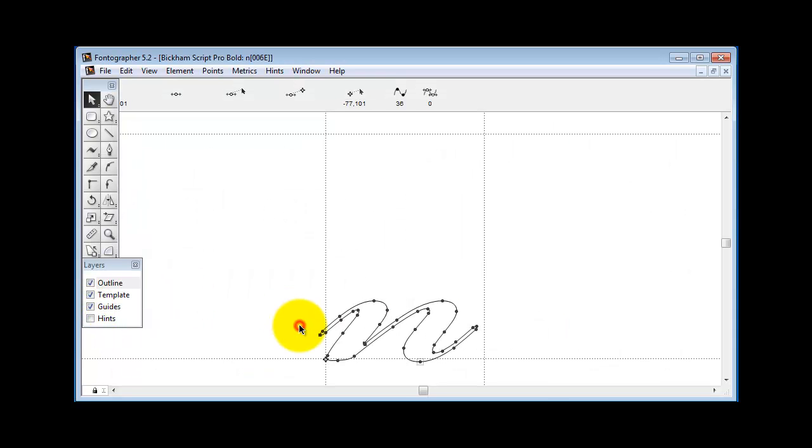You see? And if I move that in the Metrics window, it'll even be further to the left.